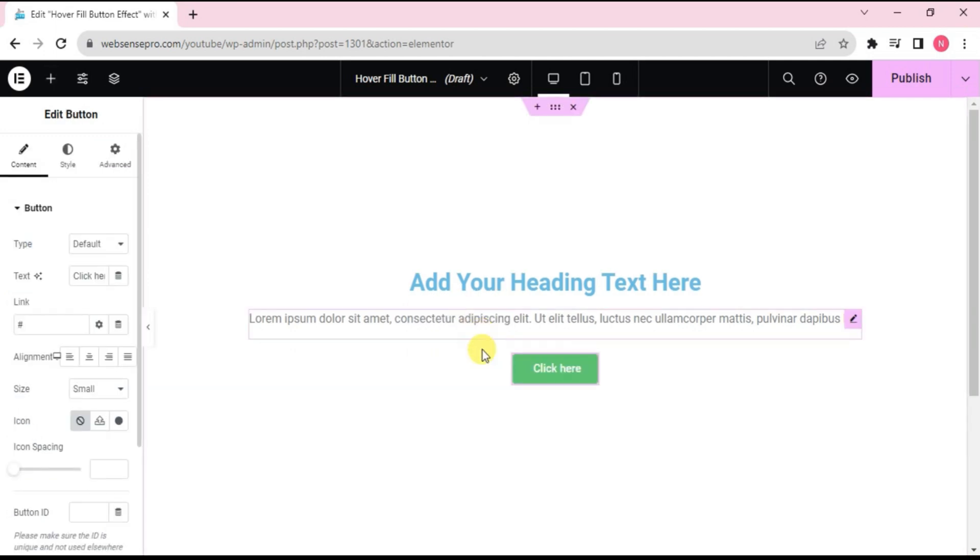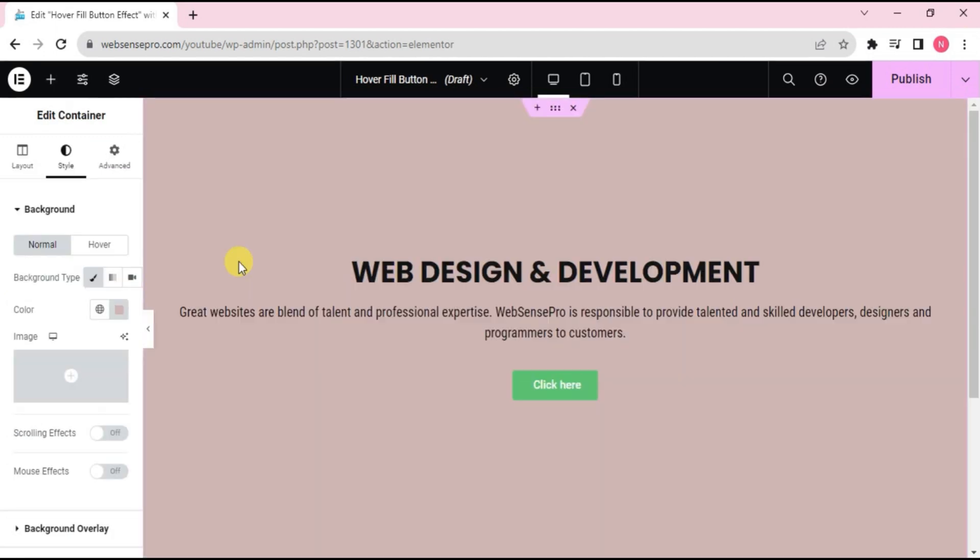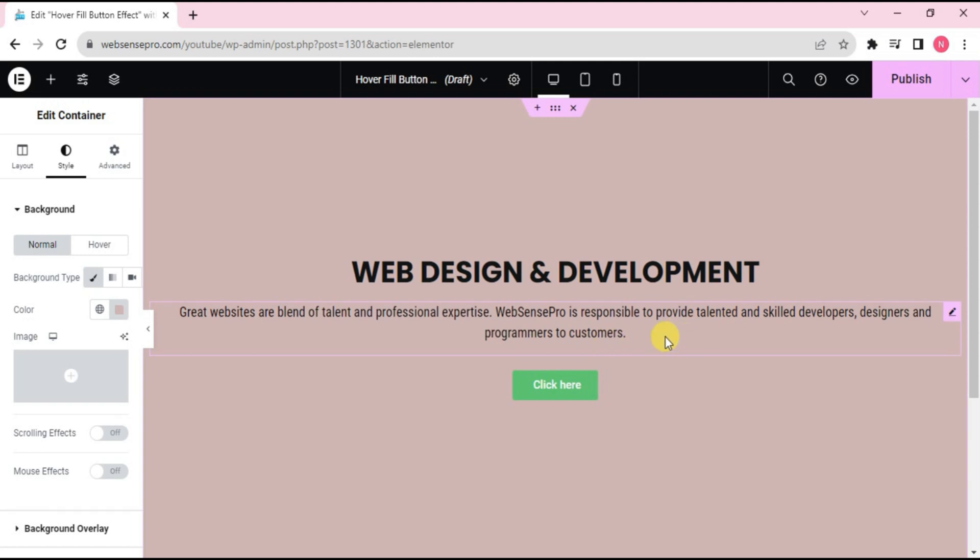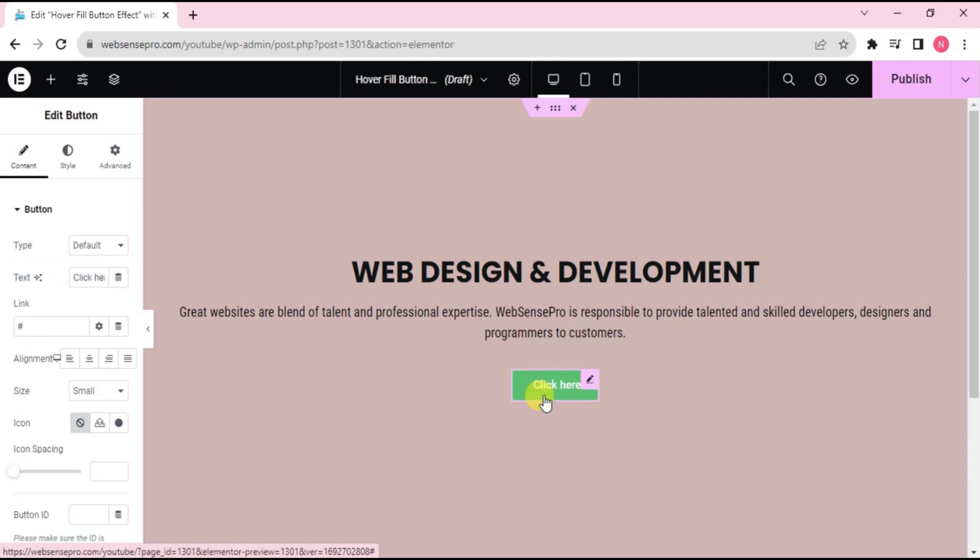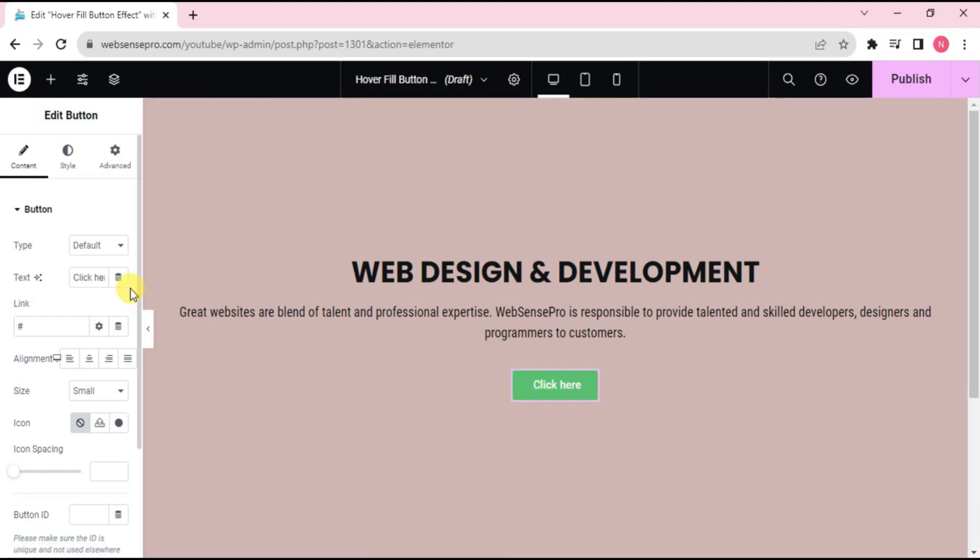Now I'll give it some styling. You guys can see that I've added a background here, a heading and some text. Now we'll do the editing for this button. Let's do some editing first.